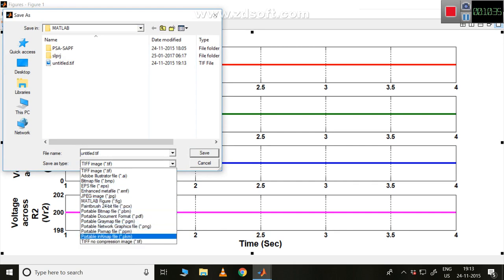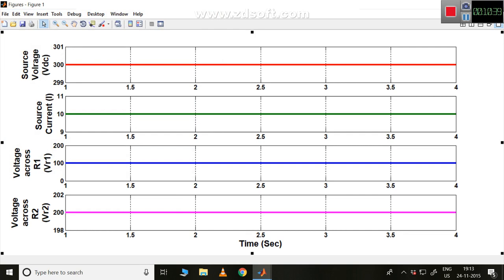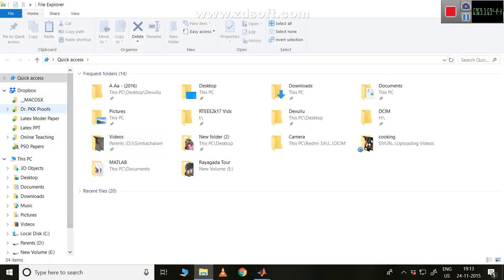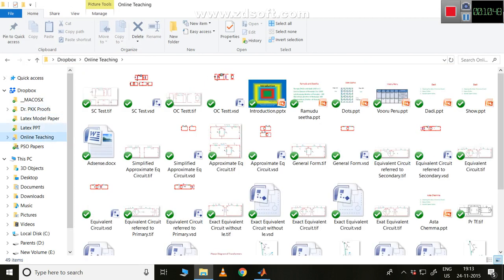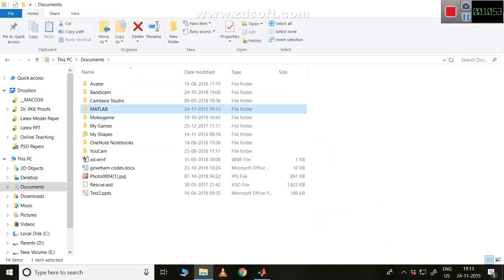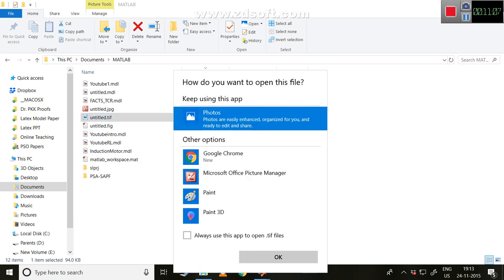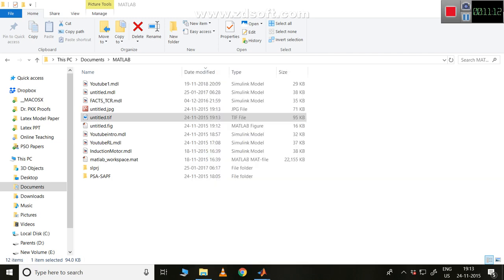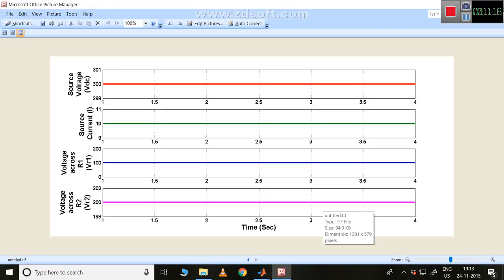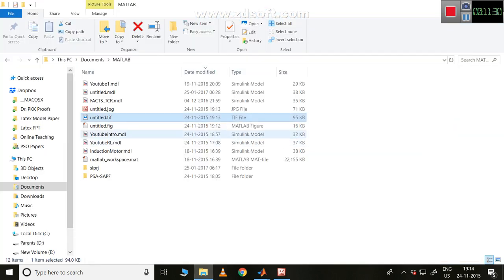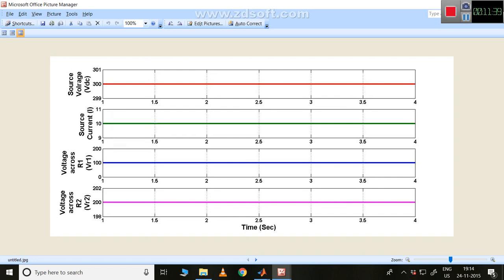You can also save in JPG format. Let me show you where these files are saved — go to Documents > MATLAB. You can see the TIF file there. The TIF file gives very good clarity when used in a paper. JPG is also required in some cases, for example if you're using LaTeX, which specifically asks for JPG files.